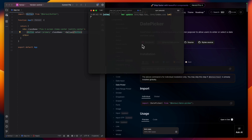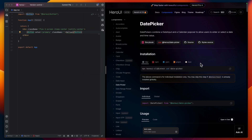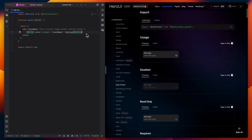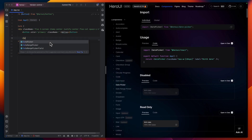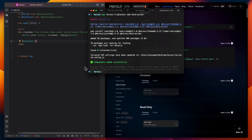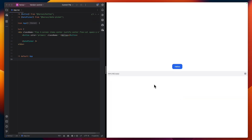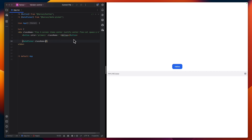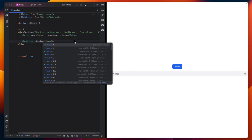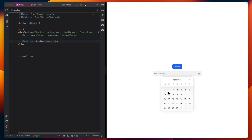Next let's look at the Date Picker component. Copy and paste the install command, stop the server, paste and wait for it to install. Here we have the usage — let me transform the layout into a flex column with some spacing between components. Let's add the Date Picker component. Here is the picker — let's change the width. Let's set max-width to sm — looks good. Here we have the Date Picker.